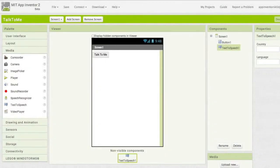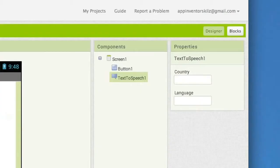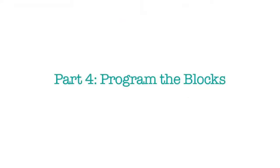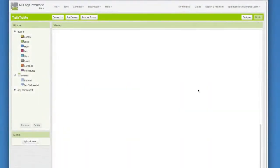Now that we've set the components for our app, we need to specify what the components should do. For that, we click on Blocks. And now you're in the Blocks editor. The Blocks editor is where you click blocks together to set the behavior of your app.